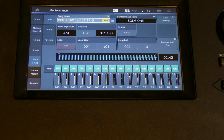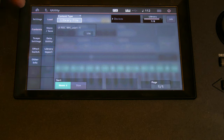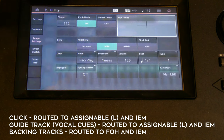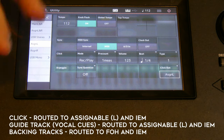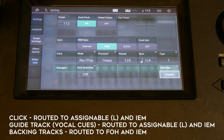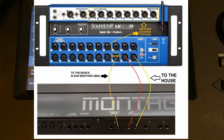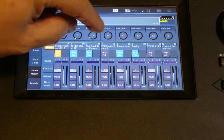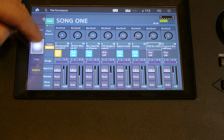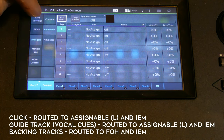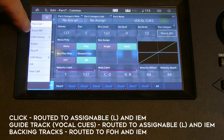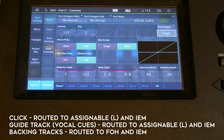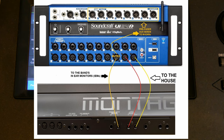The click settings will be set to output — for example, assignable left — which is a separate assignable output that goes to a muted channel on the mixer. The vocal cues would also be routed to assign left instead of main out. So there's an assignable that carries the click and the vocal cues to the band's in-ears along with the song.